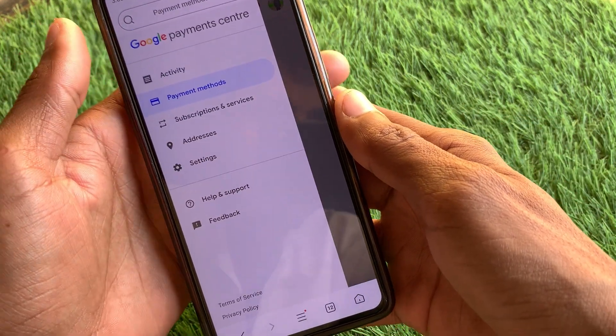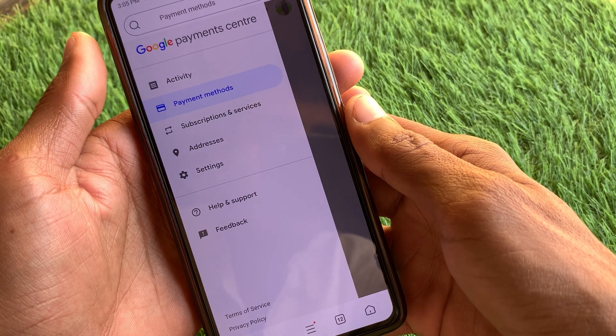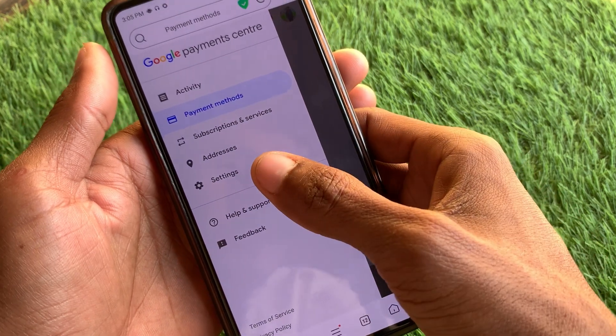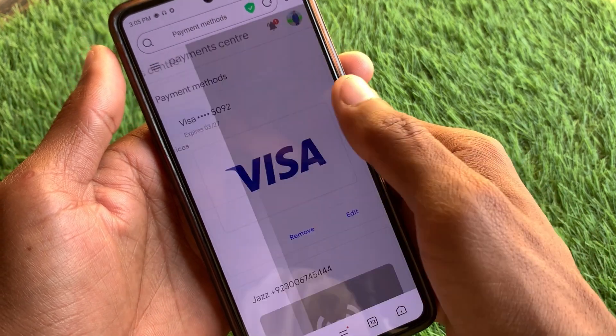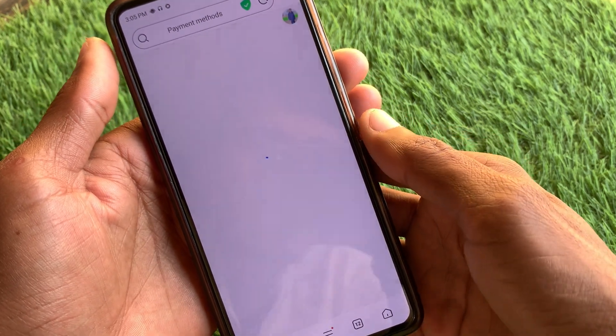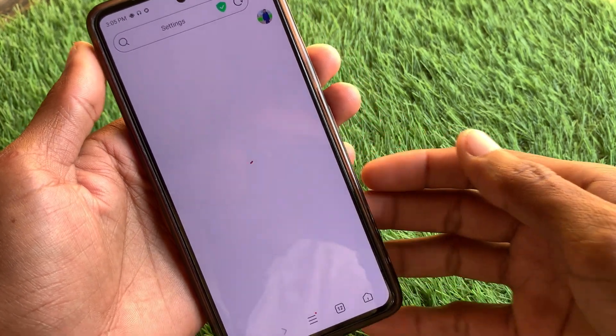Now you can see a new page has been opened. Simply click on the option of the three lines menu. When you have clicked on this you need to click on the option of settings.